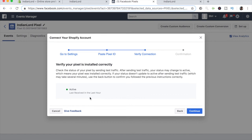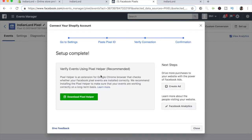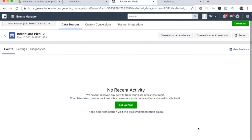Go ahead and click on continue, and we don't need to do this because we have already finished setting up the pixel. So go ahead and click close, and you are good to go.